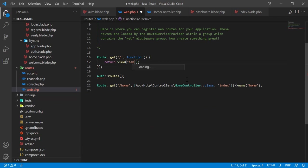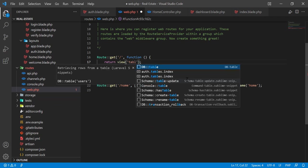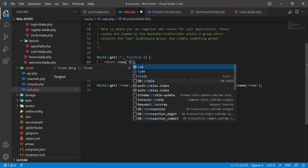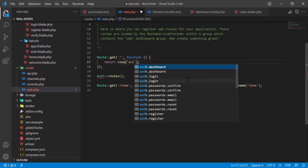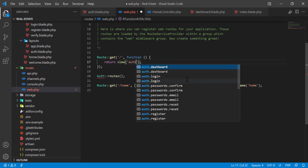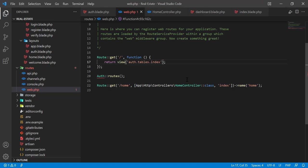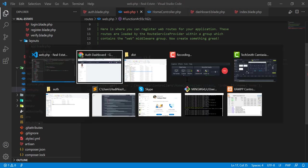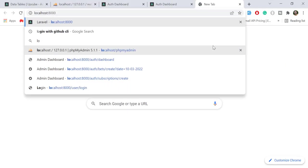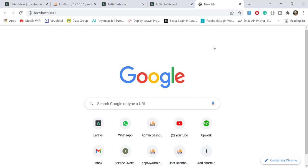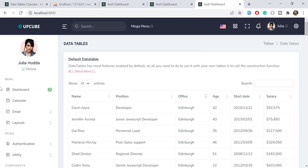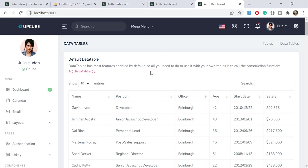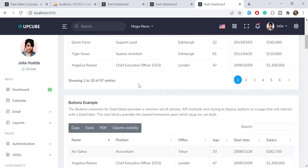The name is auth.table.index. When I hit localhost:8000, it will open this with the data table. Let's give it a refresh and yes, our sidebar and top bar is loaded and our data tables are also there. It means we successfully loaded our data tables.